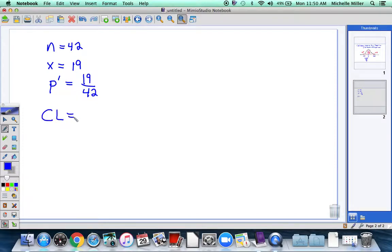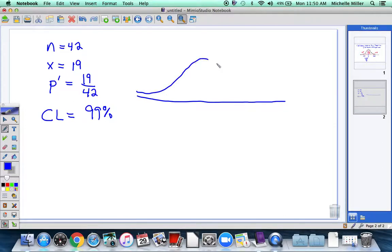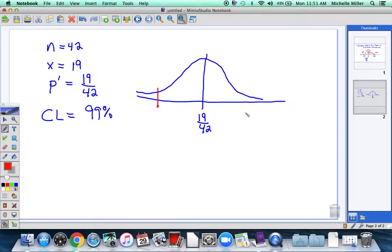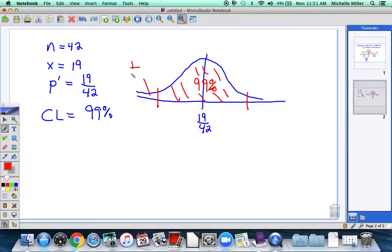Another thing we need to consider is our confidence level, and I believe that was 99%. So I'm going to redraw my picture — a bell-shaped curve. Right down the middle I'll mark the sample statistic, which is 19 out of 42. I want 99% of samples to live in the middle, and then at least 1% for the tails to share, so each tail gets only half of 1%.